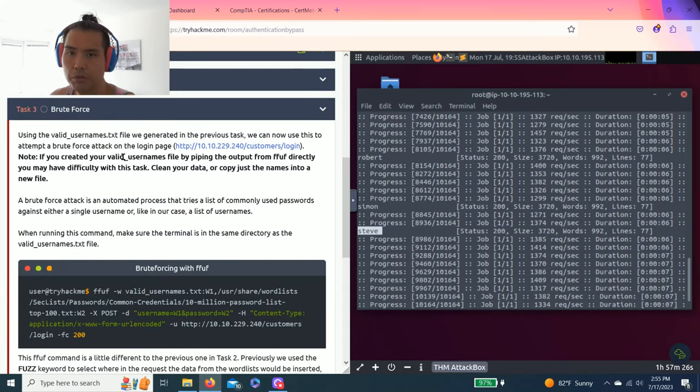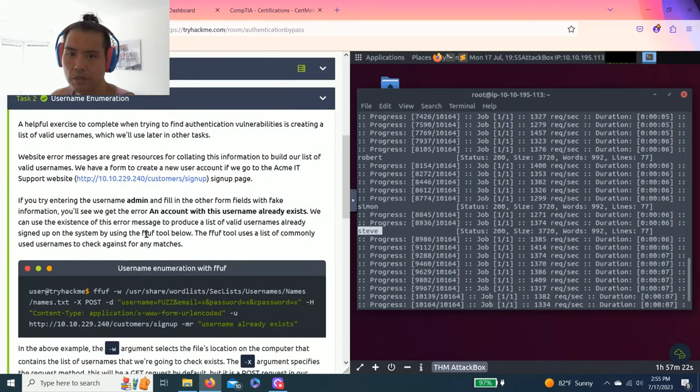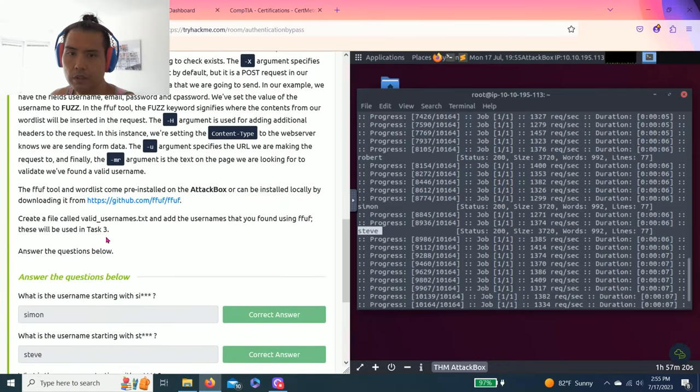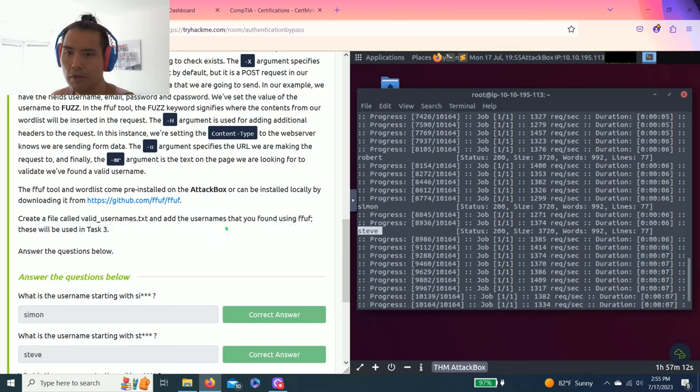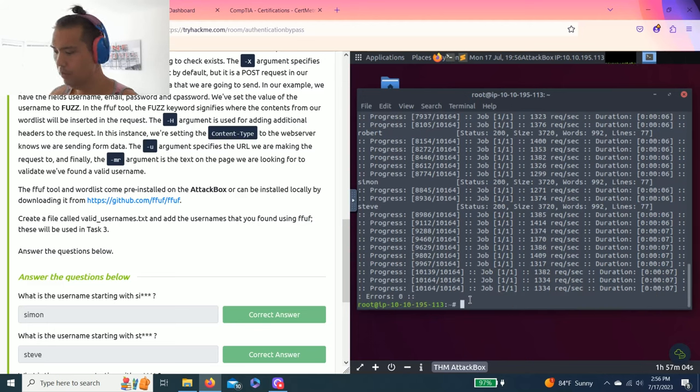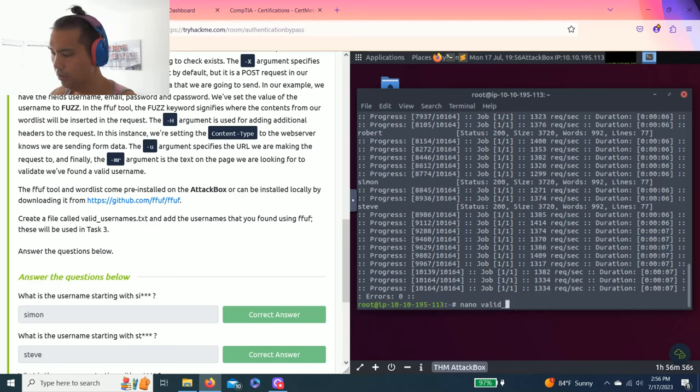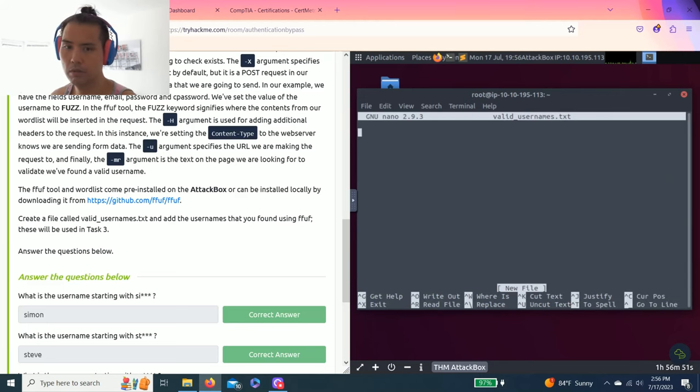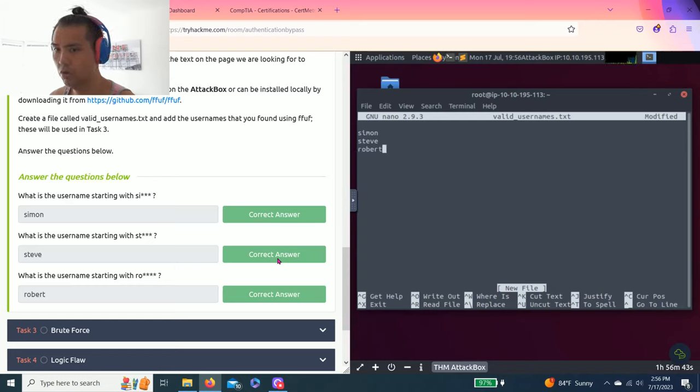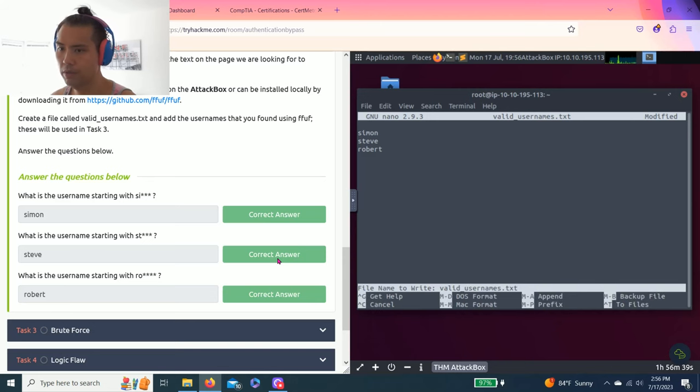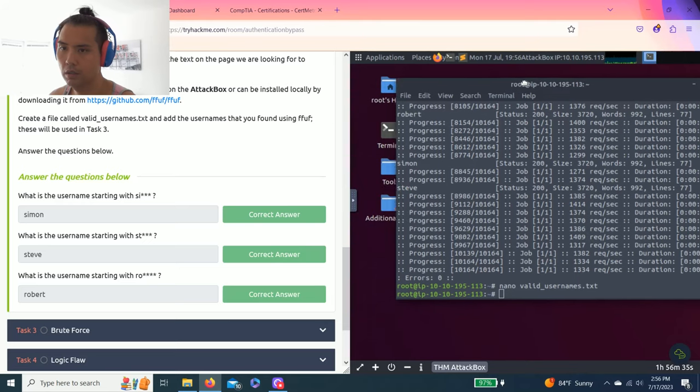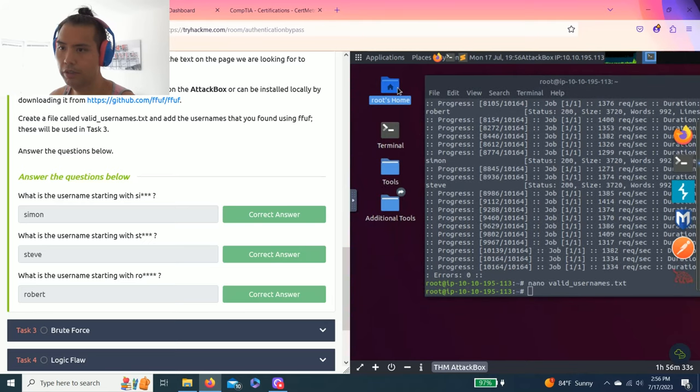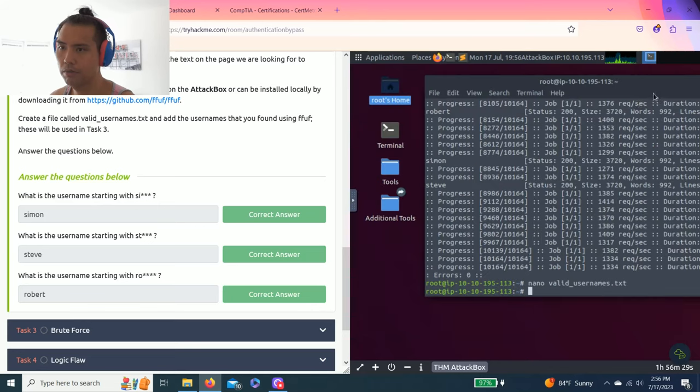Before doing task three, it says right here, the last sentence: create a file called valid_usernames.txt and add the usernames you found using FFUF. This will be used in task three. So to create a task file, use nano. Type valid_usernames.txt. So you have Simon, Steve, Robert, then Ctrl+X. It says do you want to save this? Y for yes, and then press Enter for the file name. The file exists right here.